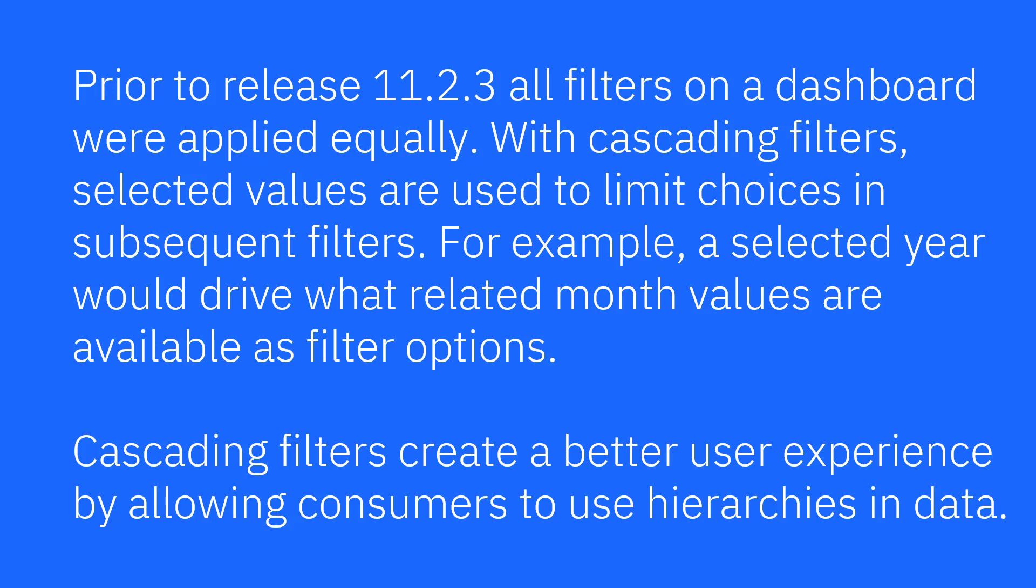Prior to release 11.2.3, all filters on a dashboard were applied equally. With cascading filters, selected values are used to limit choices in subsequent filters.